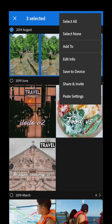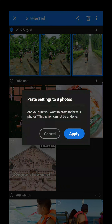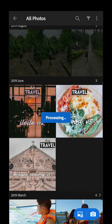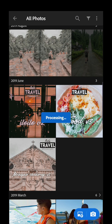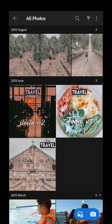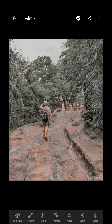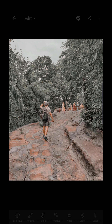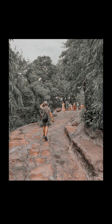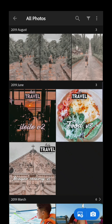Now you can use another preset and try it on multiple photos again. Paste settings — that's it. Now that the effect is good and everything looks fine, that's how you apply one effect or one preset to multiple photos at once.